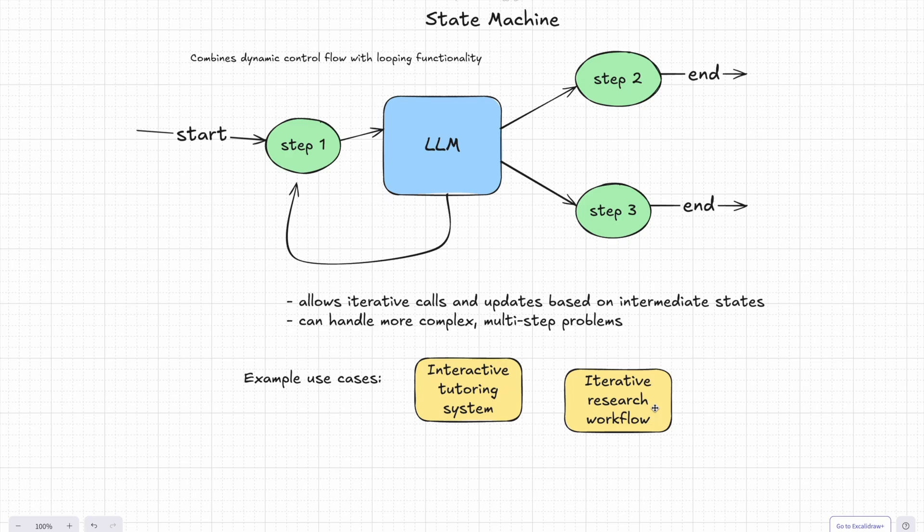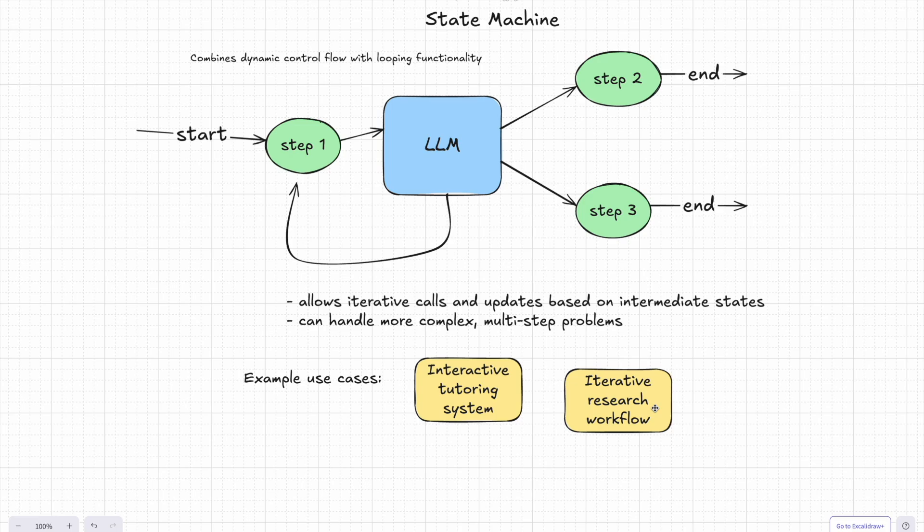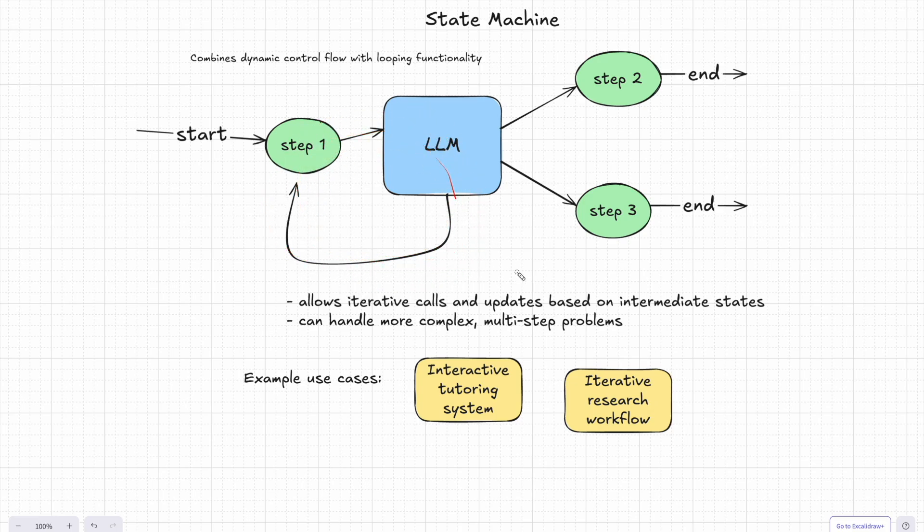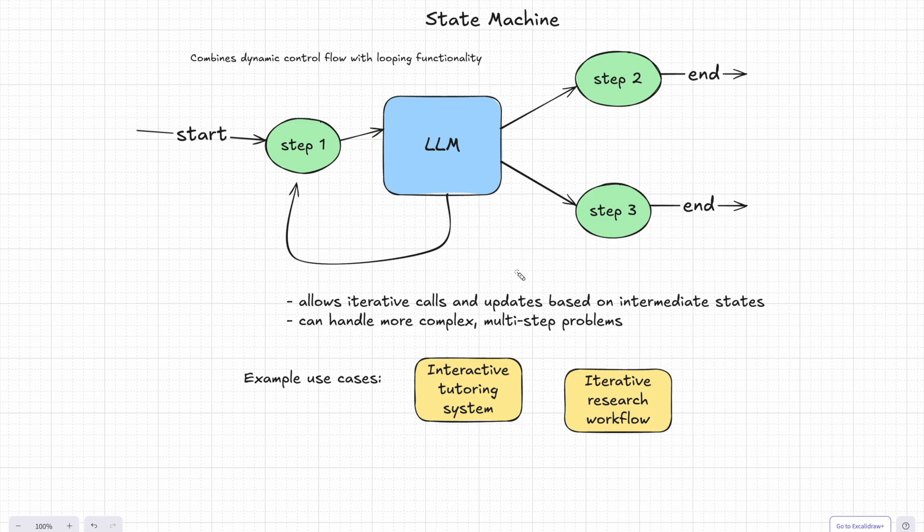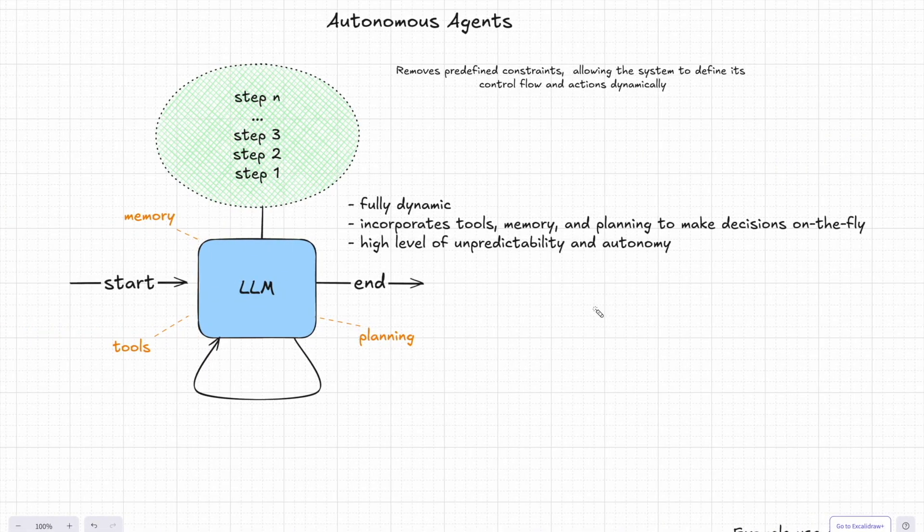Of course, with this added flexibility comes added unpredictability. By combining a router with loop functionality, the system could theoretically invoke an unlimited number of LLM calls, making things harder to control. But when used right, the state machine brings a lot of power to the table for more specific applications. So in general, state machines are all about taking dynamic control flow to the next level.